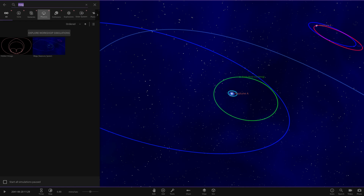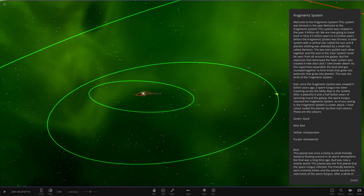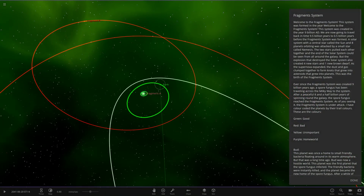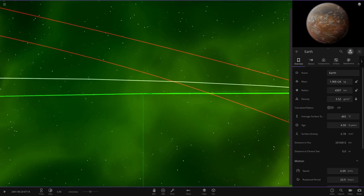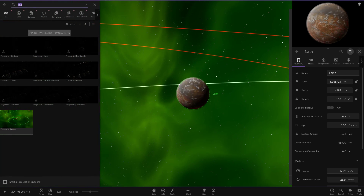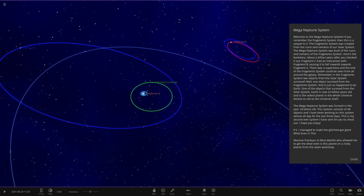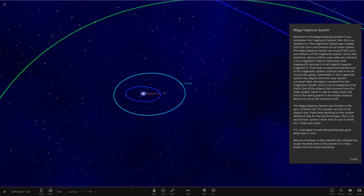Before we start, I'm going to go back to the original Fragment System — the prequel to this system. That was set in the year 9 billion AD, and now we're in the year 22 billion, so we've taken a massive jump. This is what Earth looked like in the last system — pretty ruined. Now we're heading to the whole new Mega Neptune System to see how things have changed. If you want to check that system out, go look for a previous episode with a green background thumbnail.